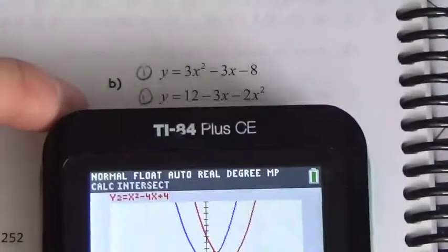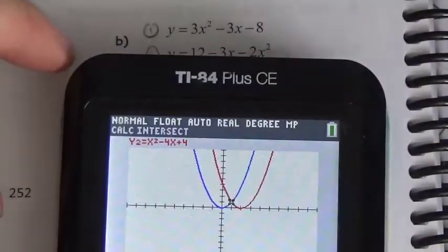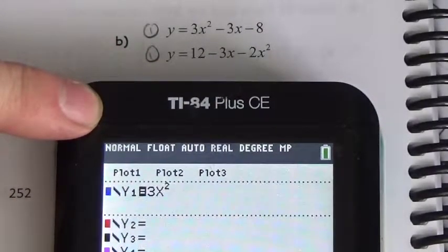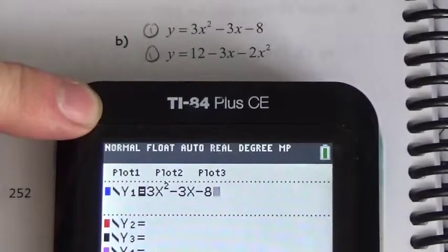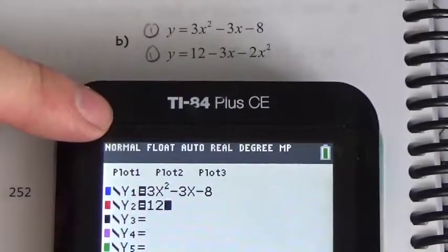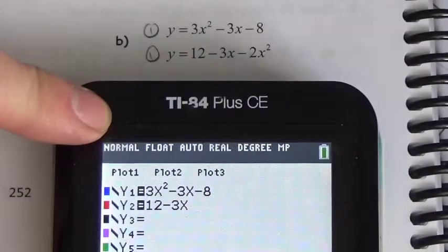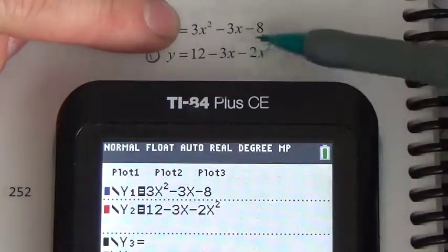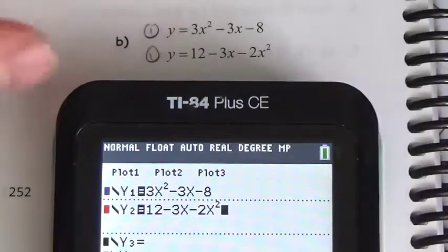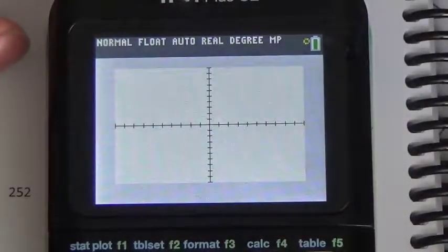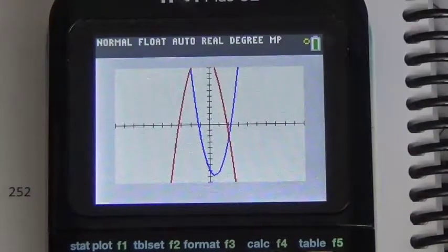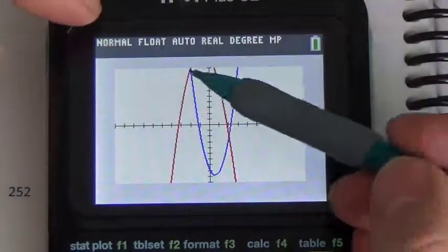Looking at the next question, I can see what y equals in both cases, so I'll just enter that in. I'll clear both equations and enter 3x squared minus 3x minus 8 for the first. For the second, it's negative 2x squared. I notice that the leading coefficient is different — positive 3 for the first and negative 2 for the second, so one opens up and one opens down.